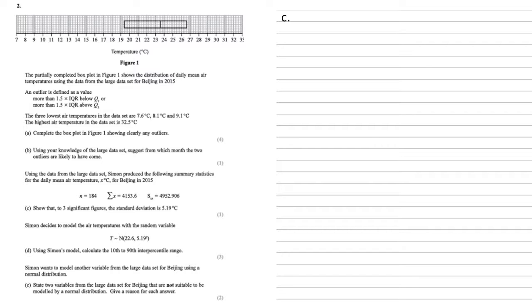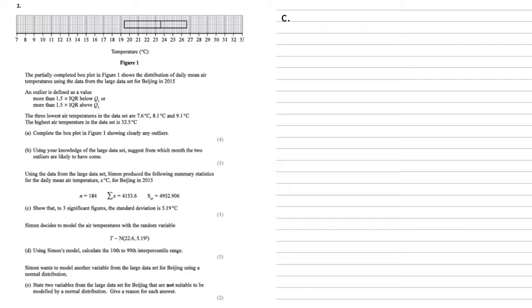Using the data from the large data set, Simon produced the following summary statistics for the daily mean air temperature, x degrees C, for Beijing in 2015. He had n = 184, sum of x = 4153.6, and sxx = 4952.906. We need to show that to three significant figures, the standard deviation is 5.19 degrees C.